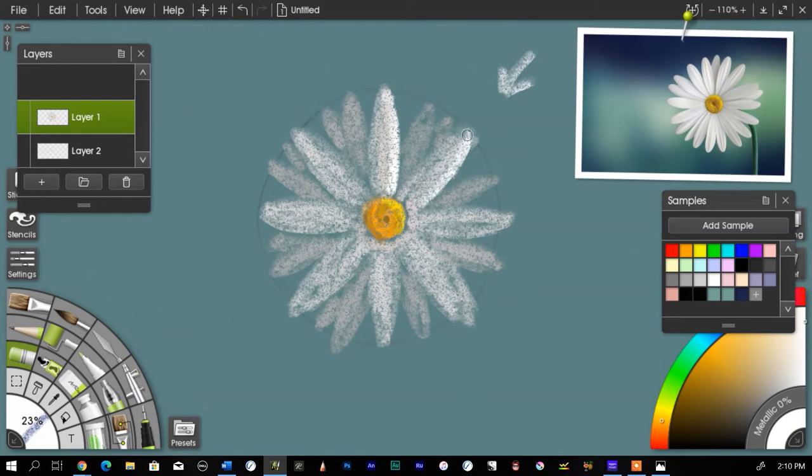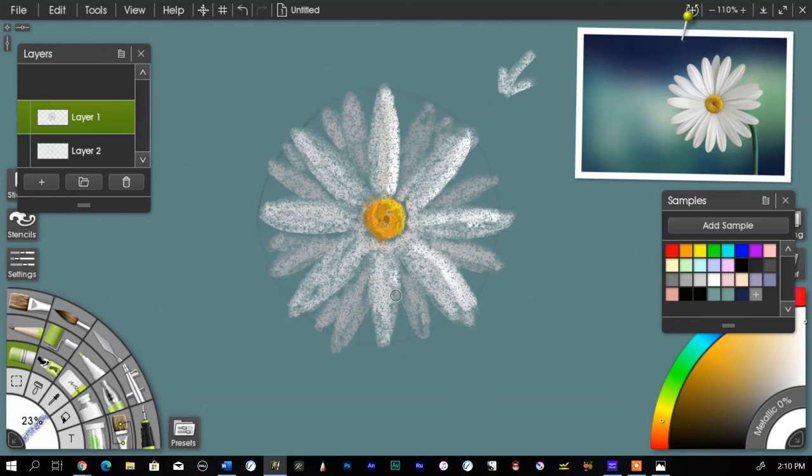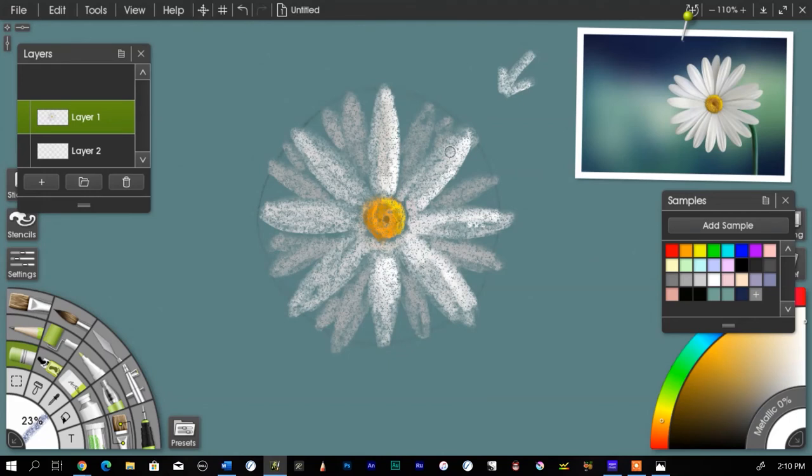Remember our light is coming from up here. So I'm going to emphasize that. And just try to imagine where the light is going to be hitting. Again, it's hitting here, it's hitting here, here. Everything that's in the direction of or close to the light is going to get some of that.